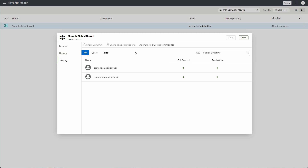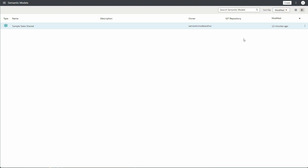Since I was given full control, I also have access to the sharing tab. However, as you can see at the top, since Semantic Model Author 2 does not own this model, both sharing options are grayed out.